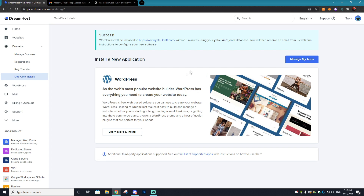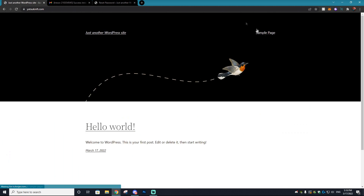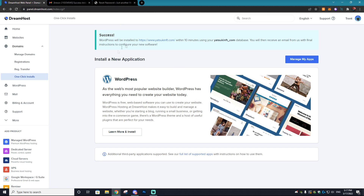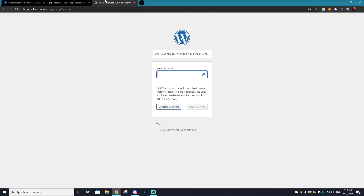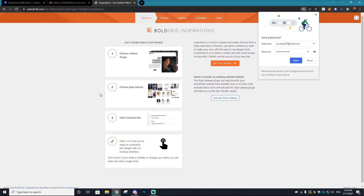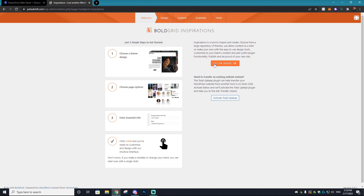Once your website is done installing, you can click on it and see what it looks like. Yatsukinft.com shows a base template site — we're going to change that, but it shows your website is working and all set up. You'll get an email saying your website is set up, and you can reset the default password from there. Once you log in with your email and password, you'll be brought to the WordPress homepage.